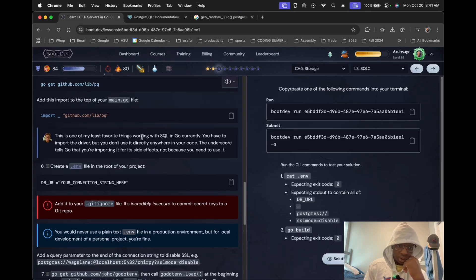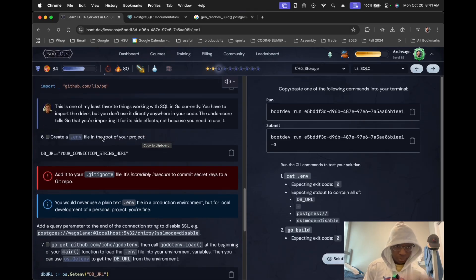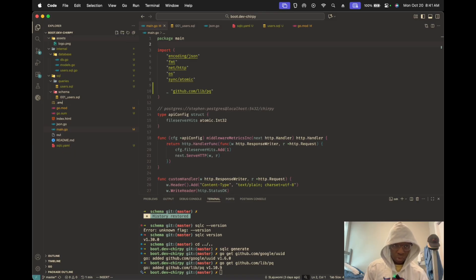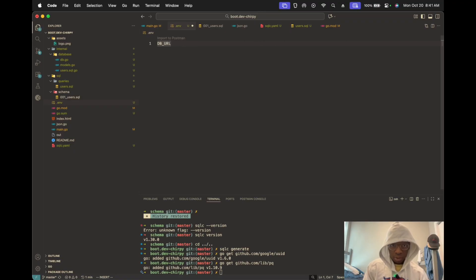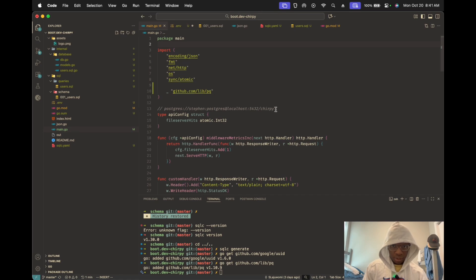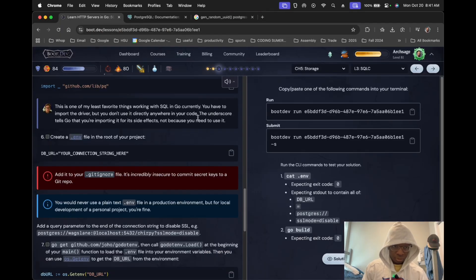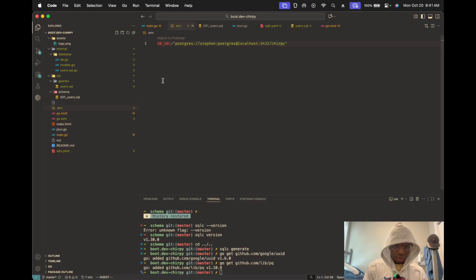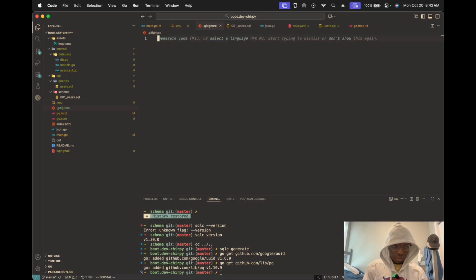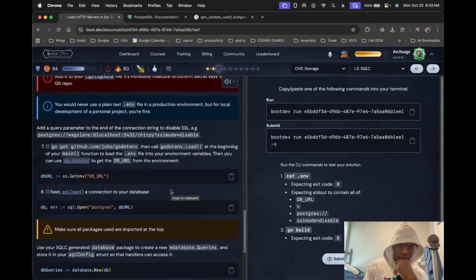It complained about the words because we don't use it anywhere — we had an unused variable. It's the .env file. The connection string is right here. Add a query parameter to the end of the connection string to disable SSL.